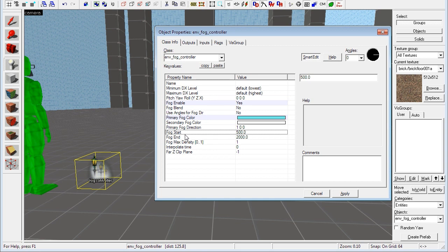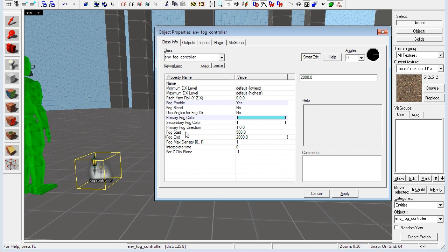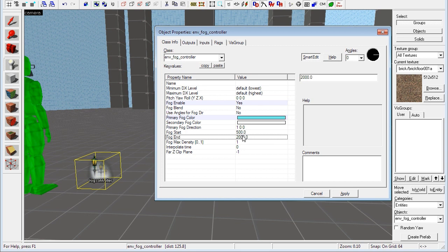And then we have the fog start and fog end properties, which dictate at what distance your fog will start and stop showing up, basically. So between these two distances the fog will fade from nothing to your maximum density.